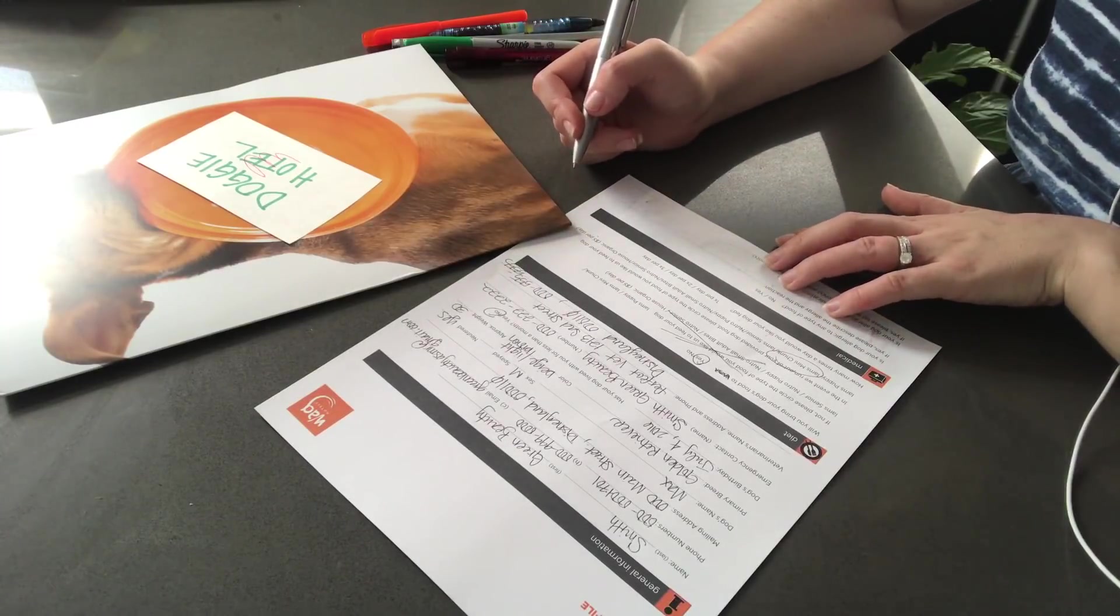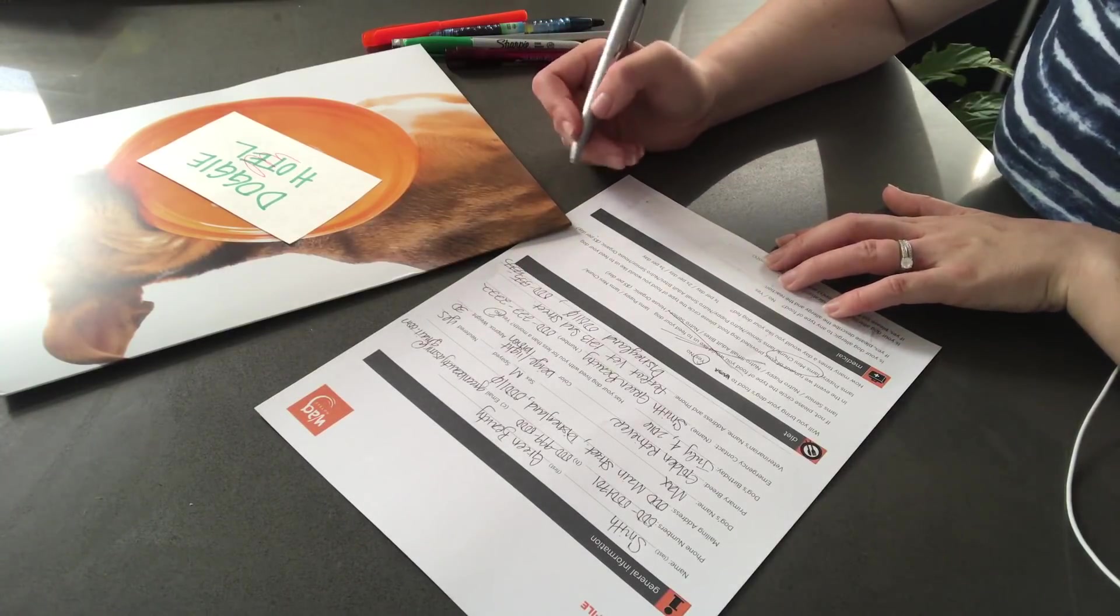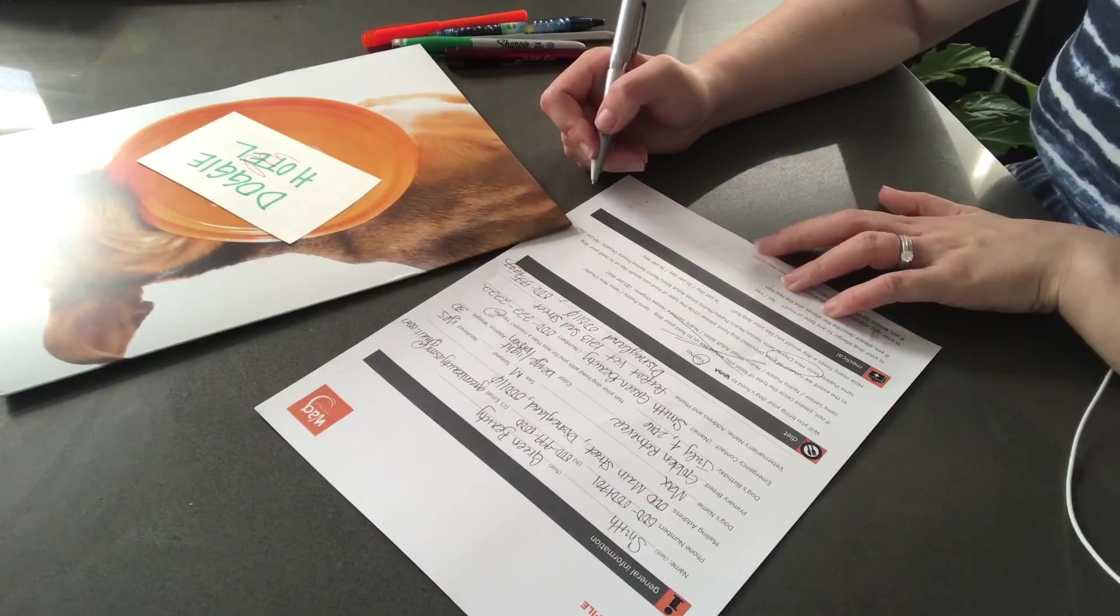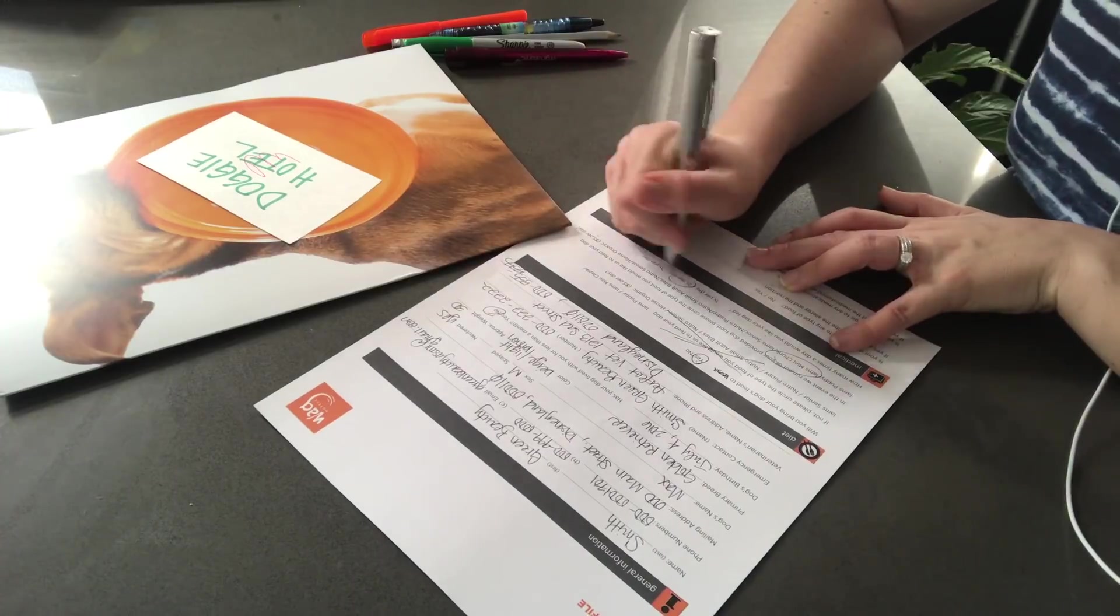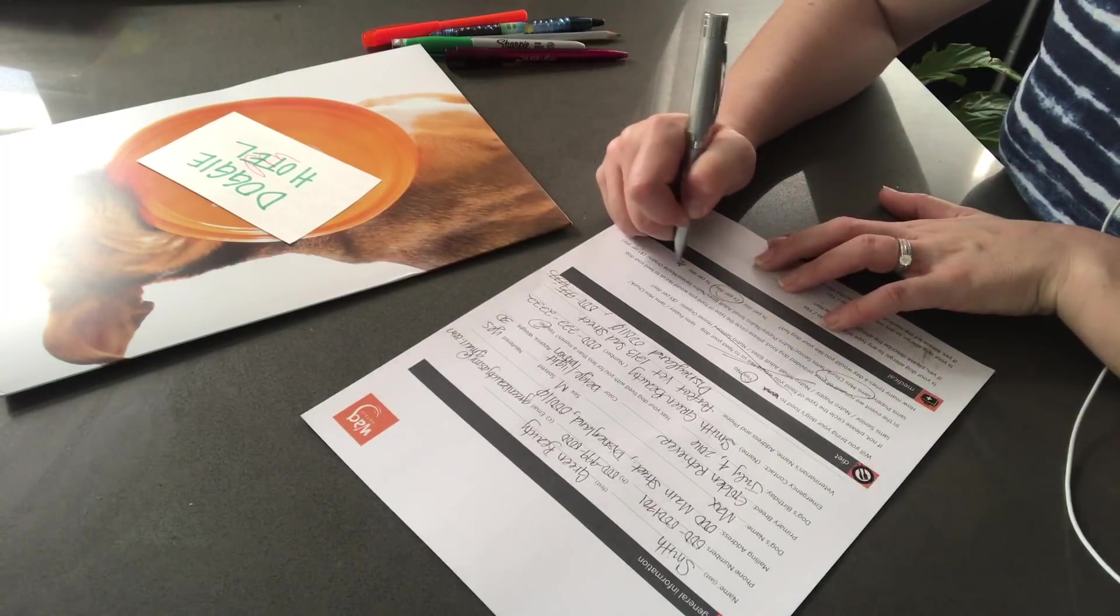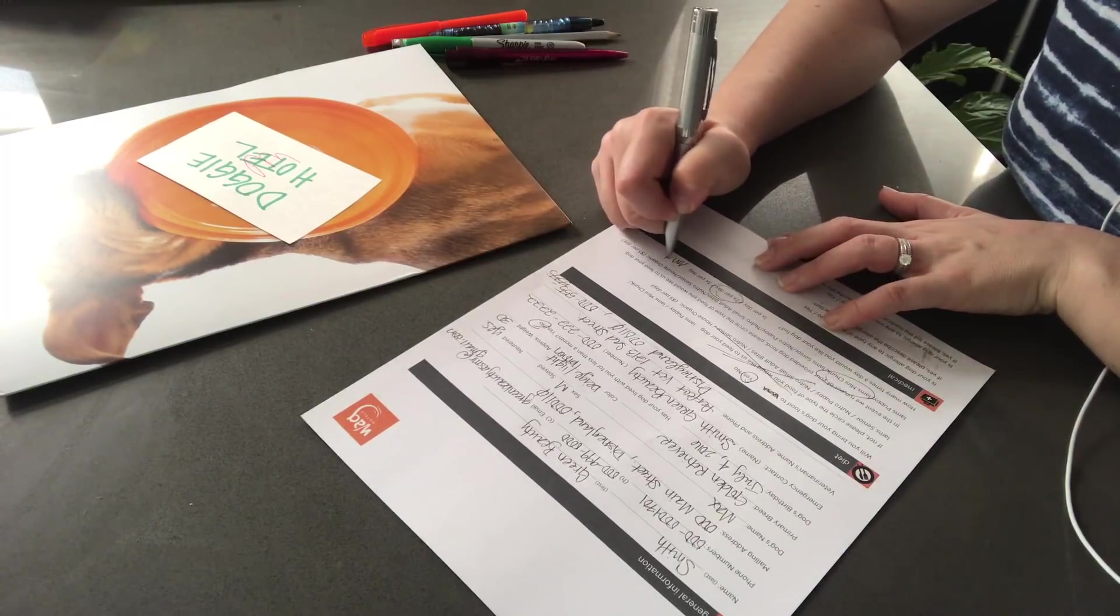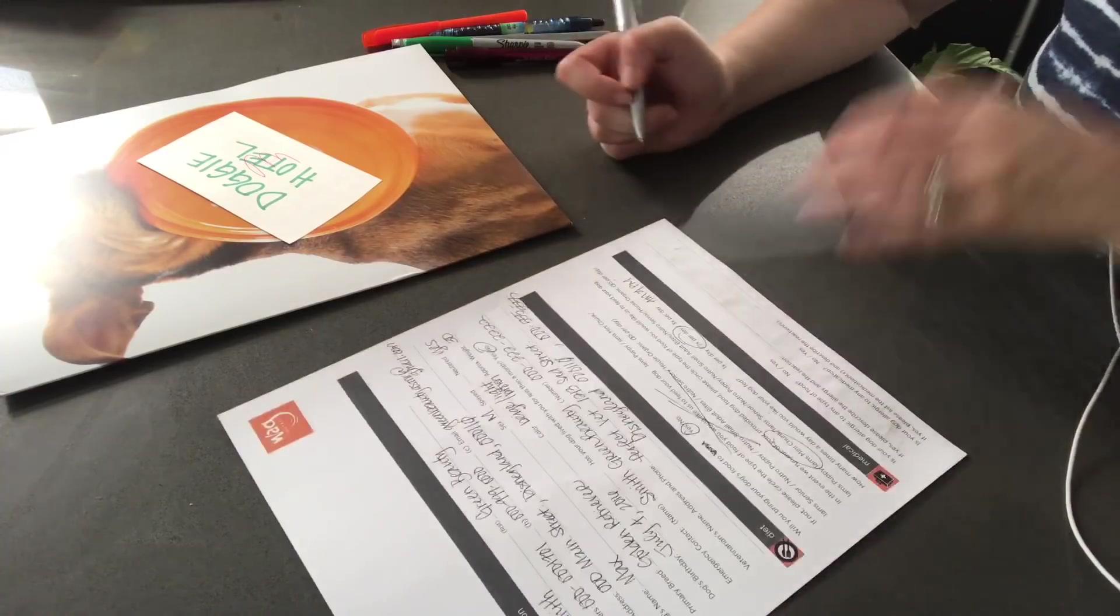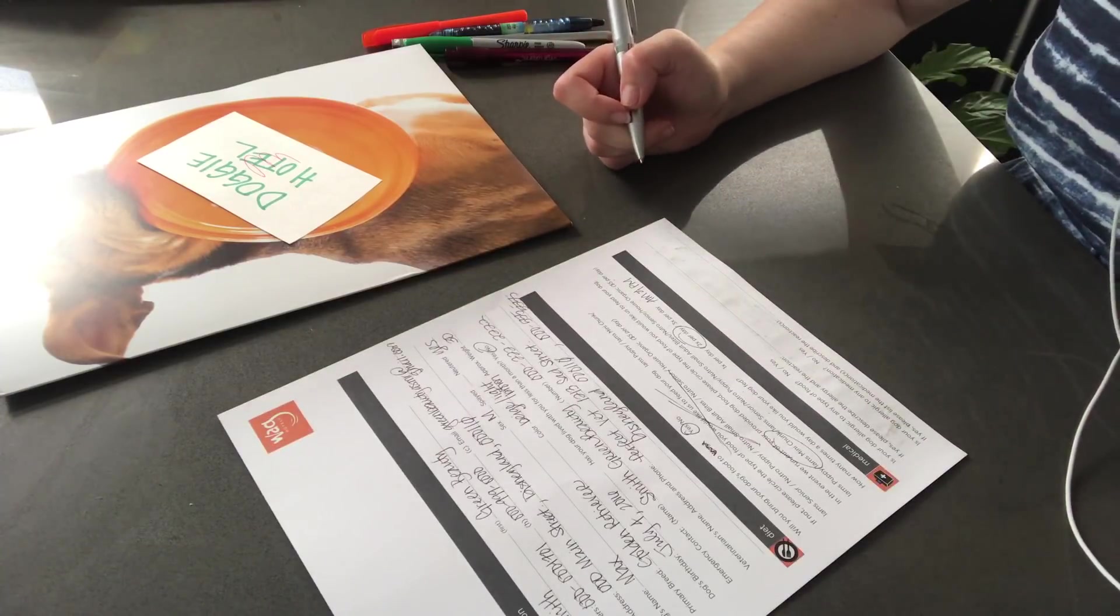And how many times a day would you like your dog to be fed? Twice a day. And I'm assuming that's morning and evening, right?